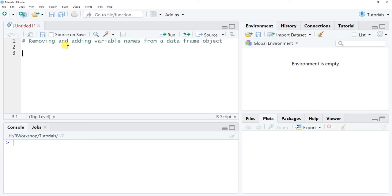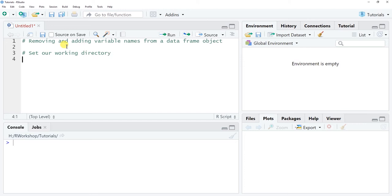The first thing we need to do is set our working directory. My working directory will almost certainly be different than the one you need to set. Our working directory is going to be the folder where we've saved the data file that we'd like to read in for today's tutorial.